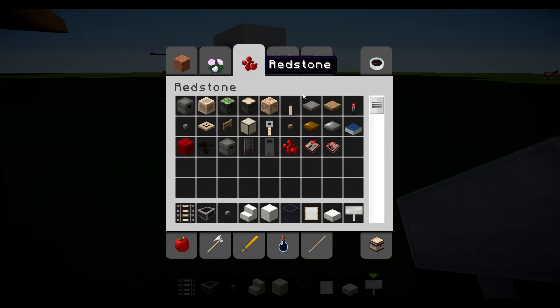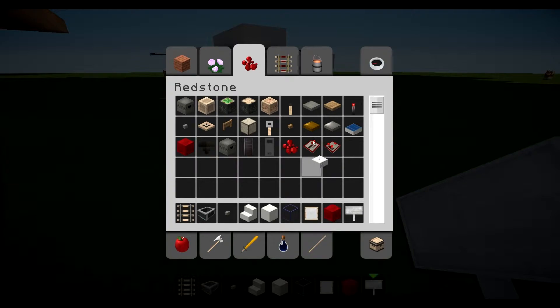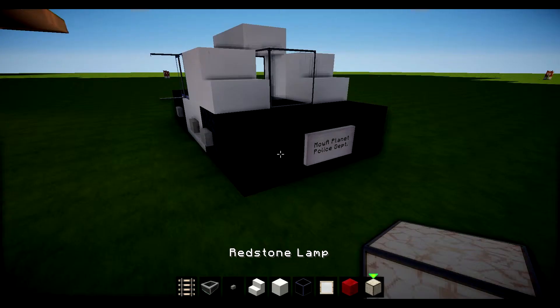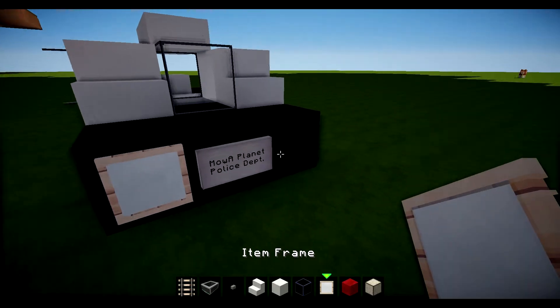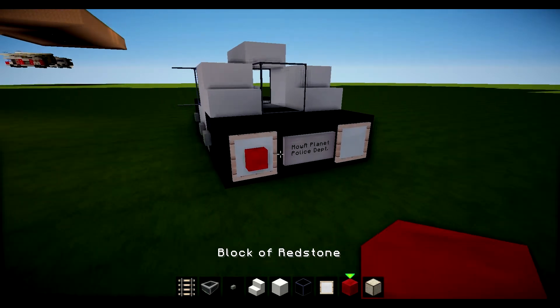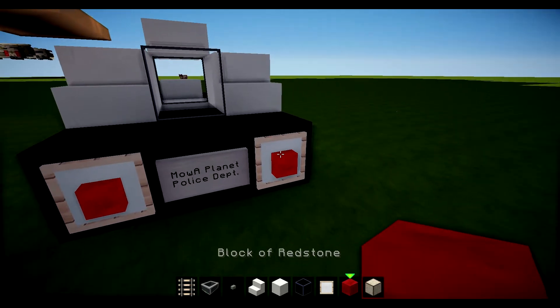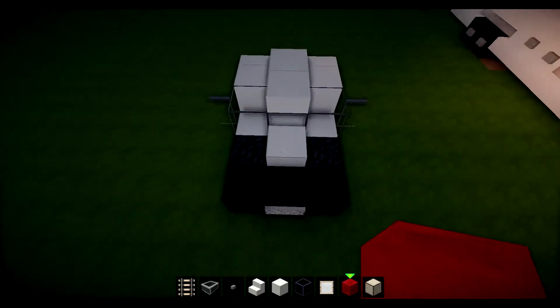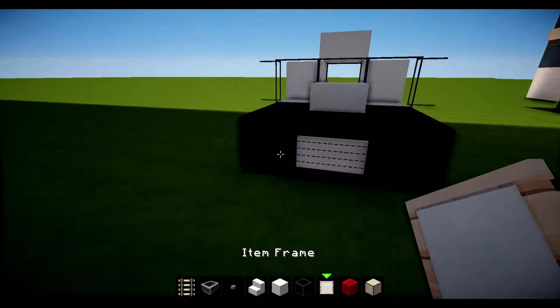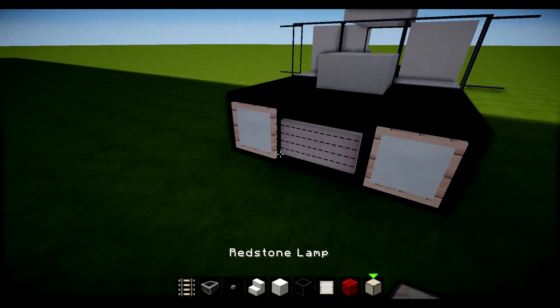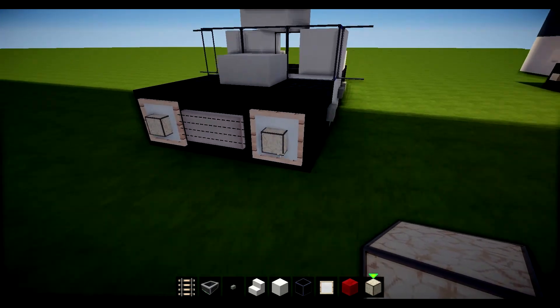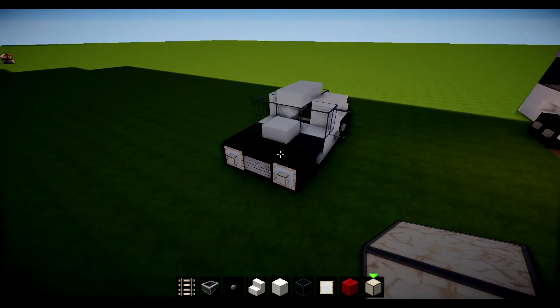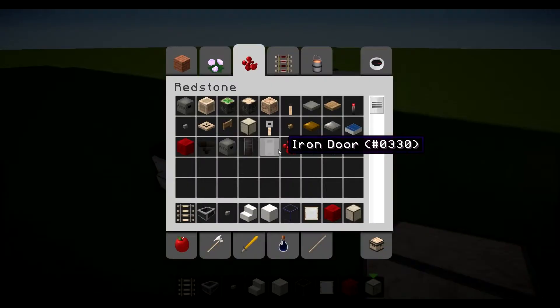We're gonna add our lights. So we're gonna do item frames on the back there. And then redstone or block of redstone for the brake lights. And then for the headlights we're gonna use a redstone lamp. Like so. So that looks pretty good.